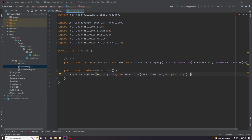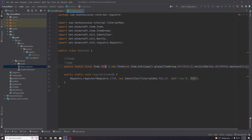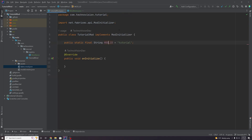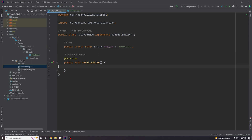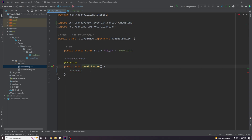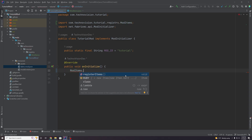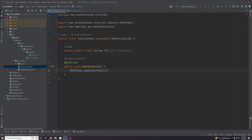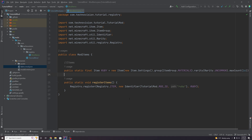And then lastly we pass in the actual item we want to register, which is our ruby item. Everything is working with no errors. Now all we have to do is call this method when the mod is initialized. Come over to the TutorialMod class, and in the onInitialize method just call ModItems.registerItems(). This means that when the mod is initialized it's going to register all these items to the game so they are available to the player.